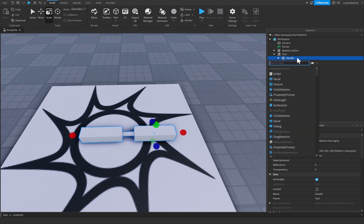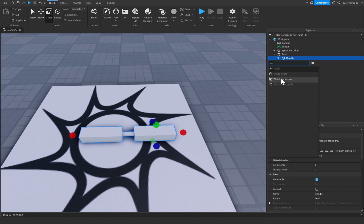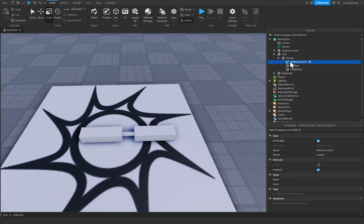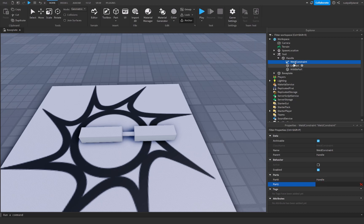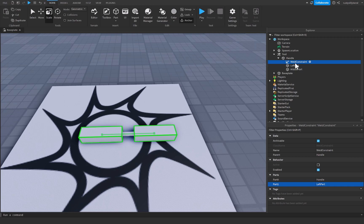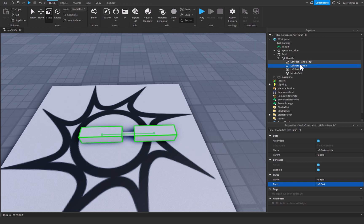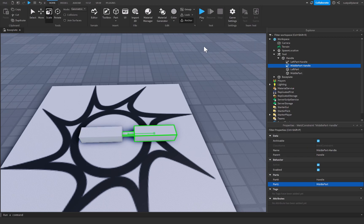And then we can add a plus icon and add something that we call a weld constraint. Now a weld constraint is what we use to hold two parts together. As you can see inside of the properties we have a part zero and a part one. Part zero will be the object that you want to attach another object to. So in this case it's going to be our handle. But part one is going to be the object that you want to attach to the other object. So for this one it's going to be left part. I'm going to rename this weld constraint to left part-handle. That way we know which one it's going to. And this one I'm going to rename to middle part-handle. And I just duplicated this by pressing ctrl and d by the way. I'm going to change part one to middle part.